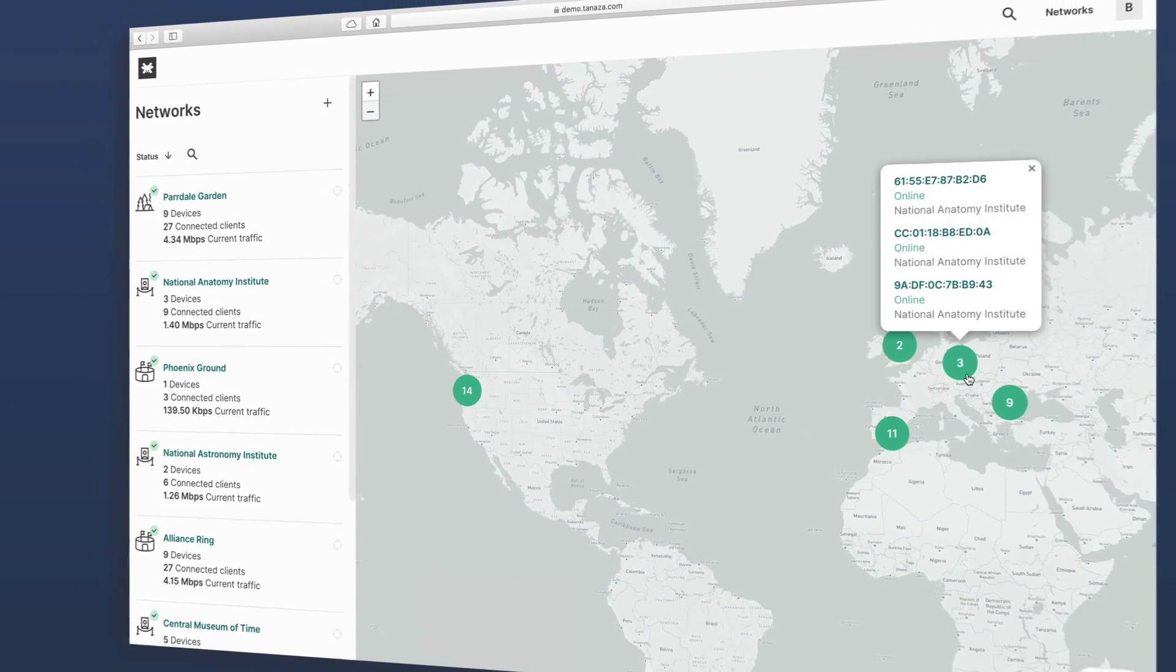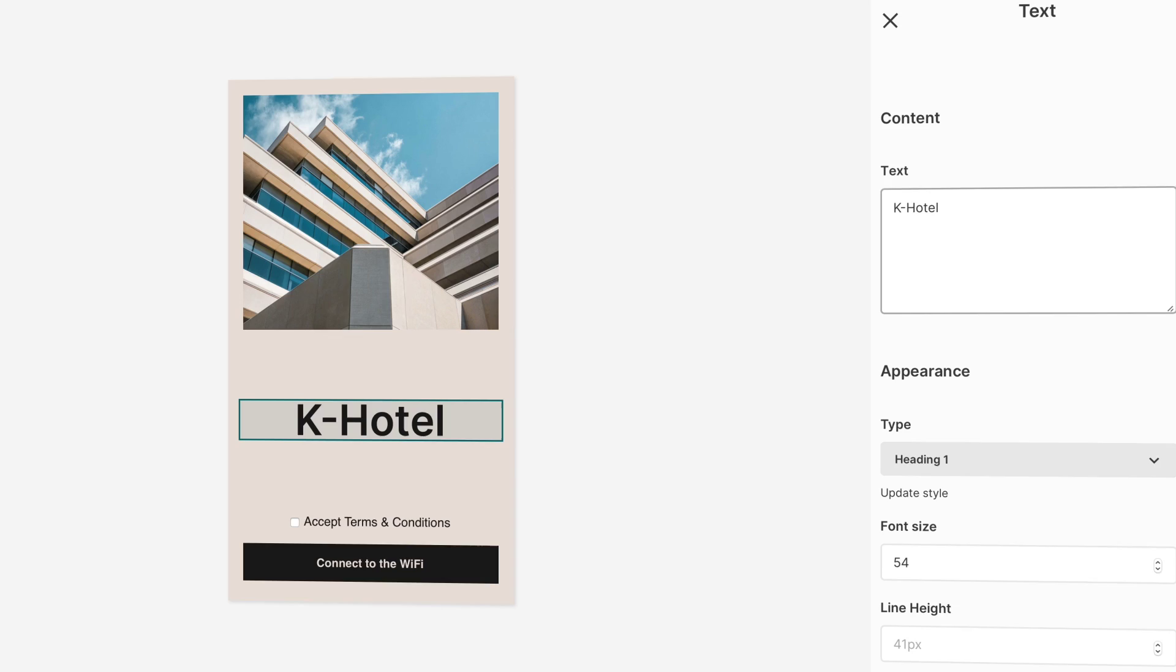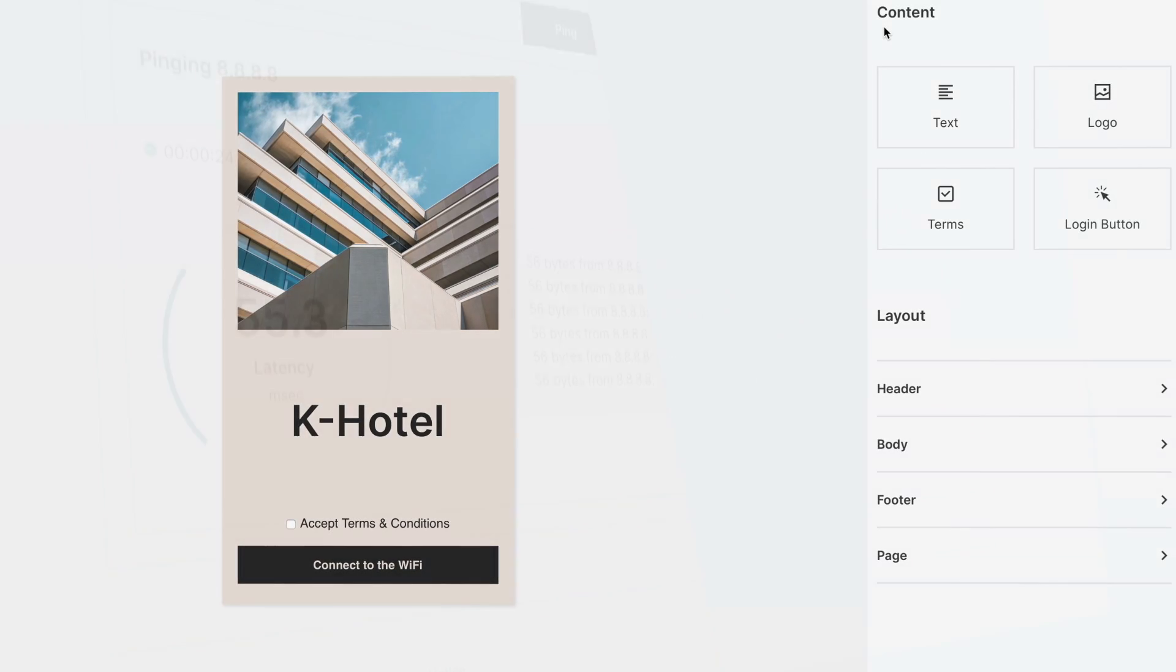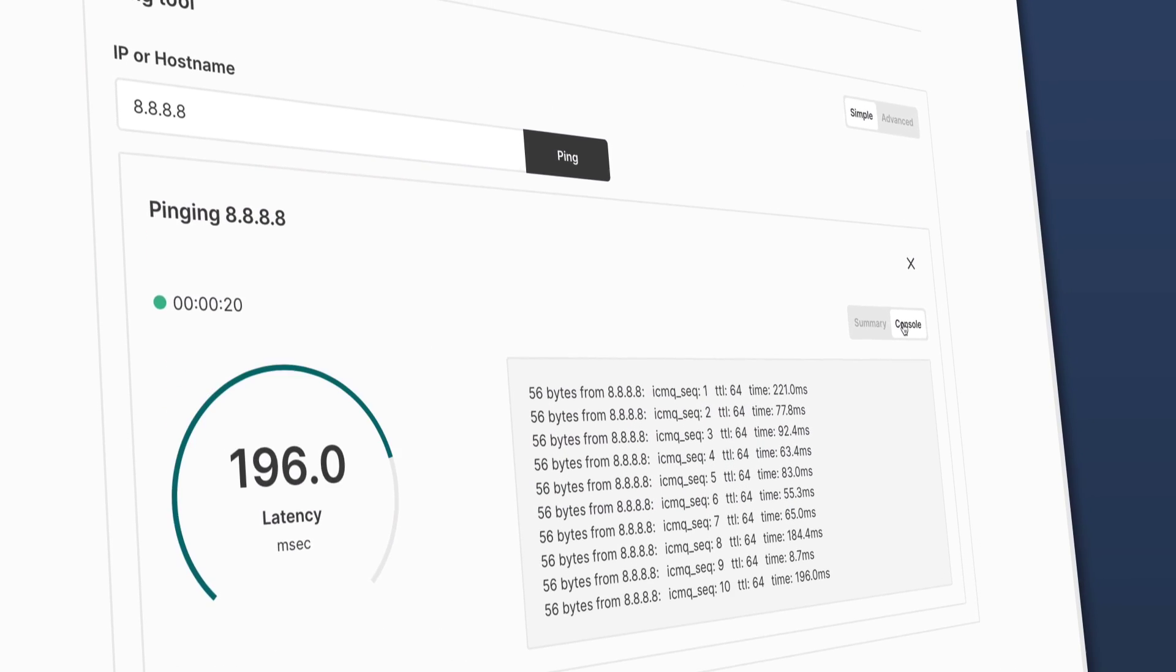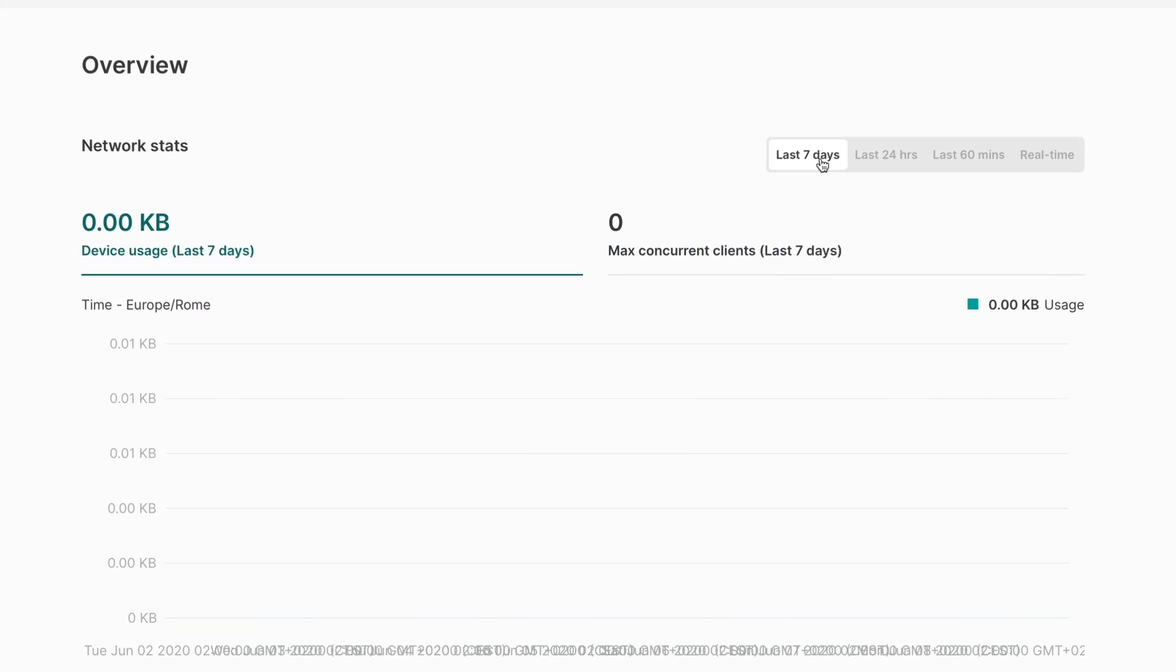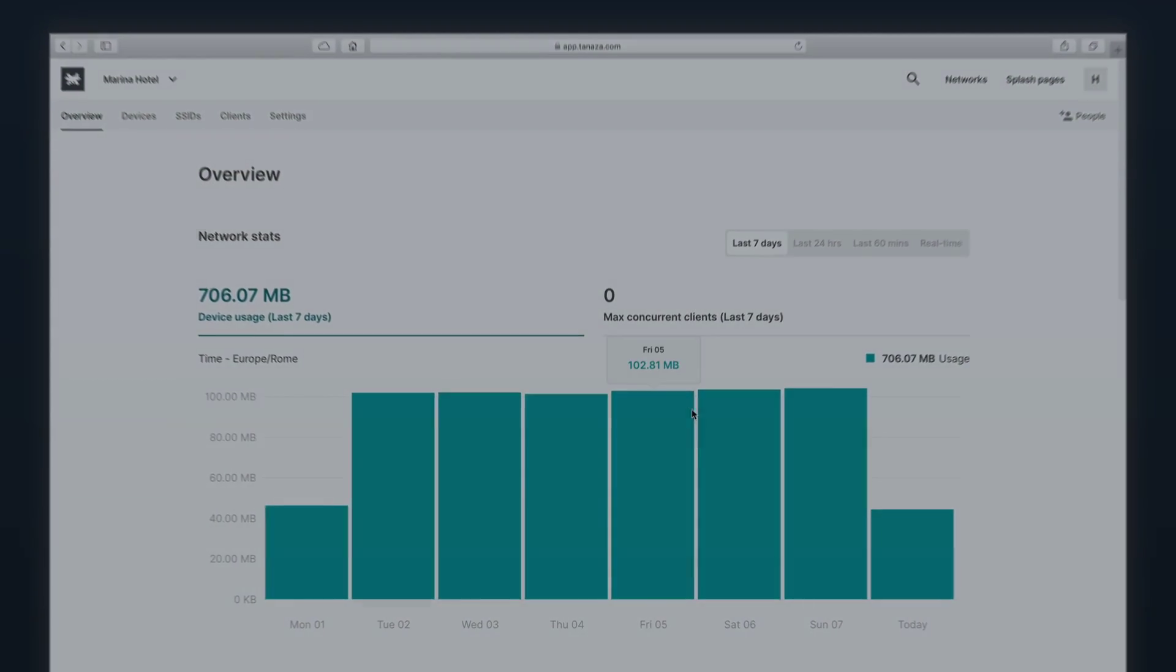Welcome to Tenasa, the cloud-based platform that brings together all the essential tools to manage and monitor Wi-Fi networks in one place.